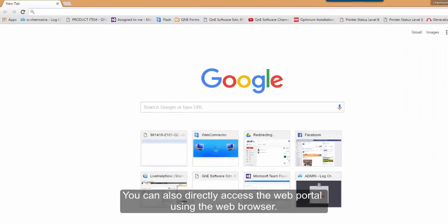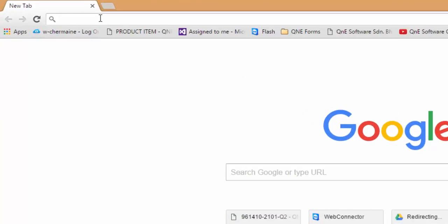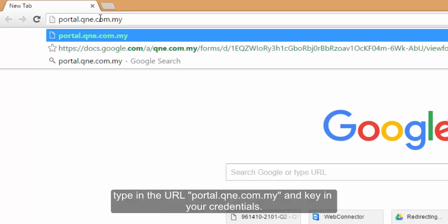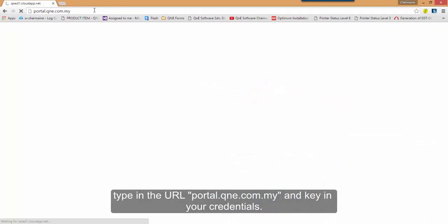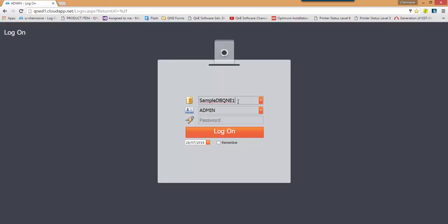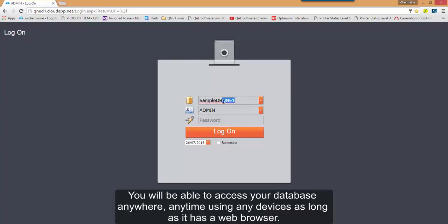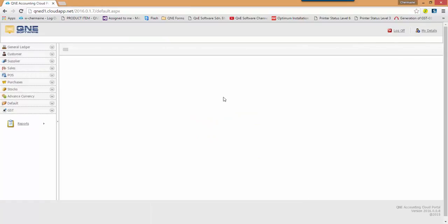You can also directly access the Web Portal using the Web Browser. Type in the URL portal.qne.com.my and key in your credentials. You will be able to access your database anywhere, anytime using any device, as long as it has a Web Browser.